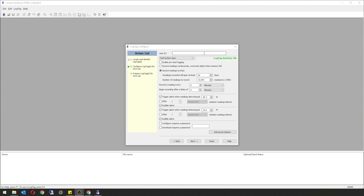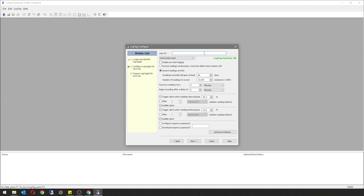Once the action list has loaded, start by giving your device a name. You're going to want to make sure that you have it on a push button start and record readings, recording a reading every six minutes — this is your sample rate. The days and number of readings is an auto population of this sample rate. You're going to want to have your trigger alarm on and your audible alarm on.